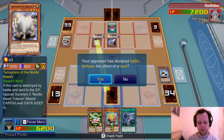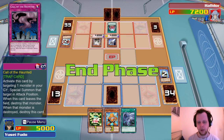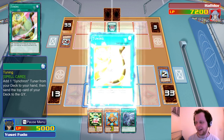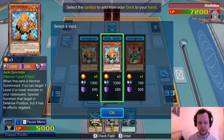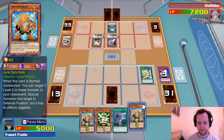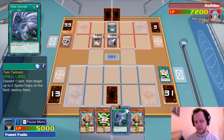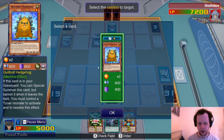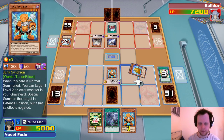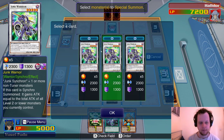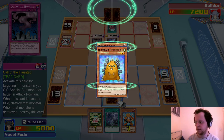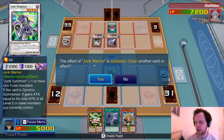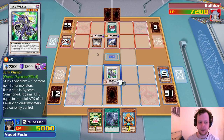Ouch and ouch. I can activate Call of the Haunted but I won't just yet. Tuning — can we get Glow Up Bulb in the graveyard? Hope for Escape is gone — there goes our hope. Summon Junk Synchron, activate effect, go into Junk Warrior. Most standard play ever — I'm pretty sure this was in the 5D's Synchro structure deck or starter deck. Let's hope he doesn't have Honest.